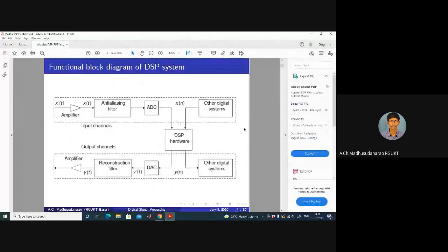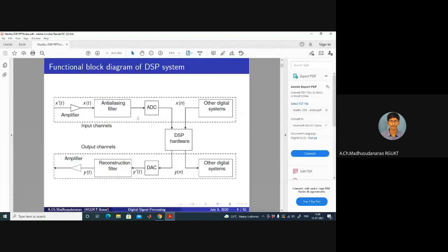Let's have a look at the functional block diagram of a DSP system. If the input is a continuous time signal, we first convert it with the help of an ADC circuit. There is an anti-aliasing filter — a low pass filter with cutoff frequency of Fs by 2 where Fs is the sampling rate — to avoid aliasing. Once converted to digital, it can be processed with digital signal processing hardware. The output of the DSP is once again digital, and you can convert it back to analog with a digital-to-analog conversion circuit.